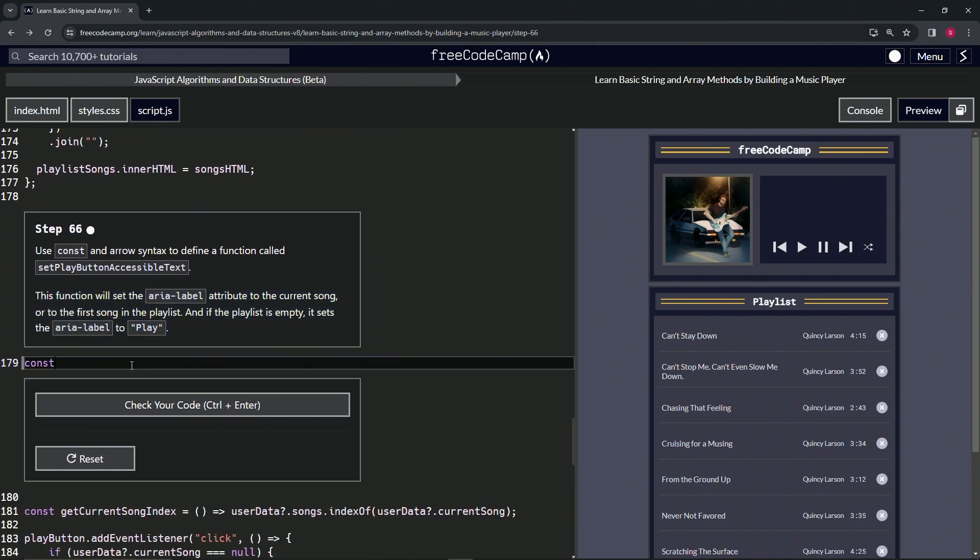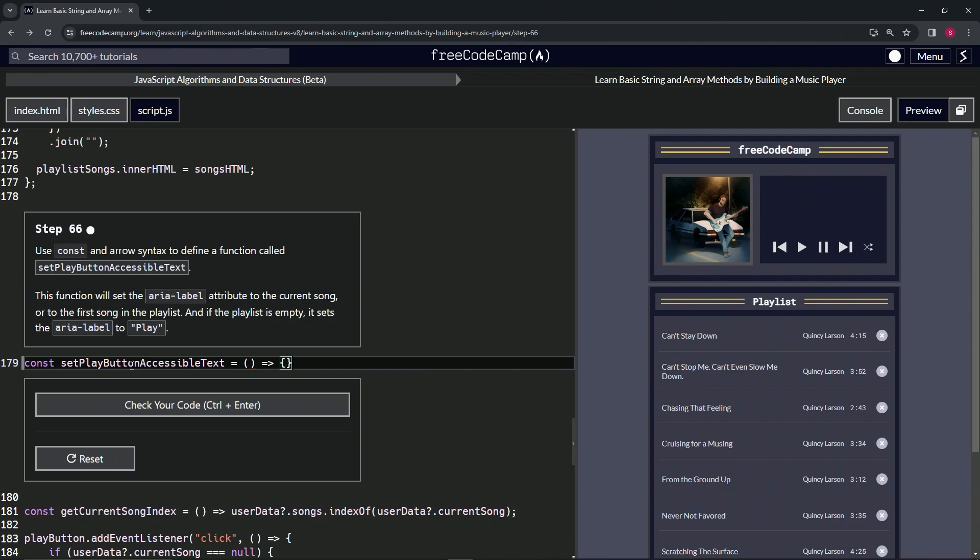So const setPlayButtonAccessibleText equals empty set of parentheses, and then we're going to have the arrow and then we'll have the empty object with the semicolon. That's all they want us to do on this one. Well, whatever. Anyway, check it, looks good and submit it.